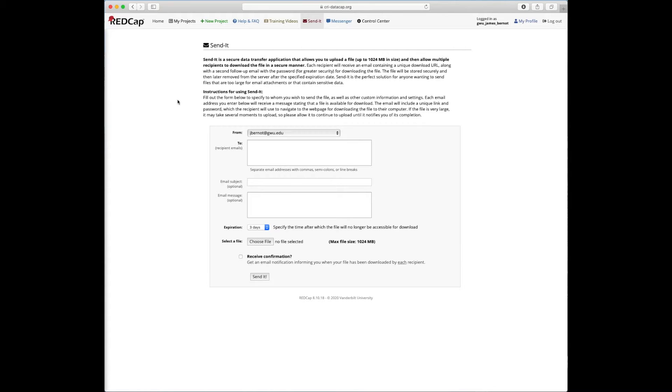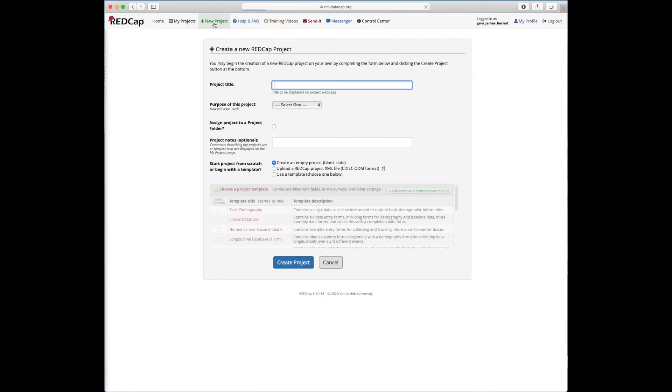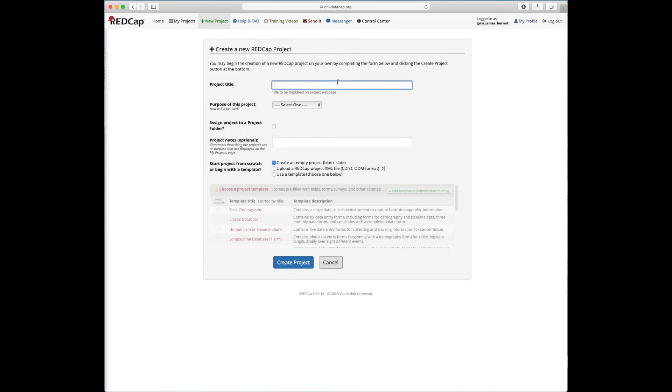Okay, so now we're going to go to create a new project and that's really what we're going to walk through for most of the rest of the training. So to start a project, you'd first see this page where you'd give a project title, select a purpose and so on. So let's go ahead and do that. We're going to start by creating, by giving our project a title.